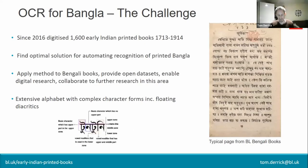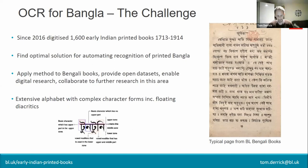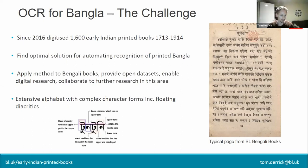Thanks for inviting me to talk today. My name is Tom Derrick, I am a digital curator at the British Library. I'm part of the digital research team there and I'm also assigned specifically to a project called Two Centuries of Indian Print, which is a digitization and research project that since 2016 has been funded by both the British government and the Arts and Humanities Research Council in the UK.